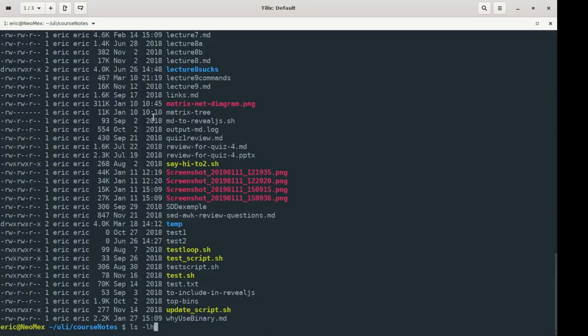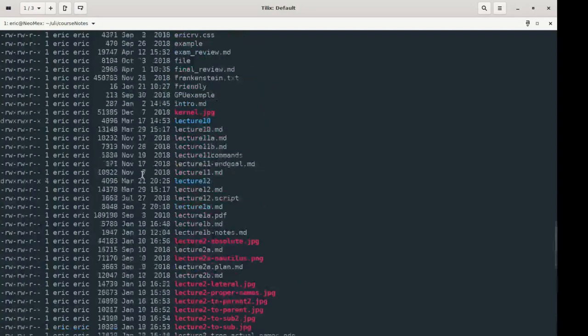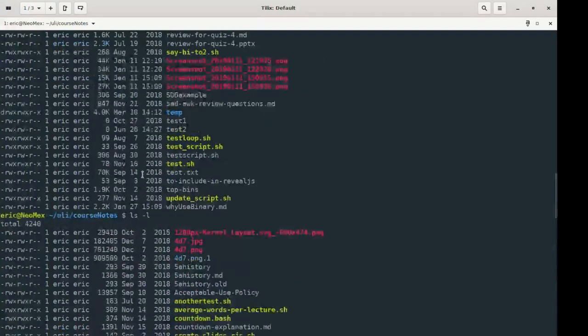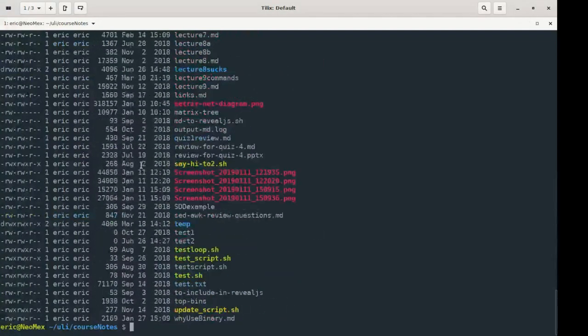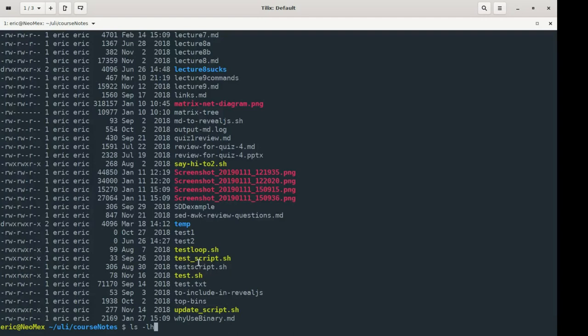It's no fun to be reading numbers like this and try to figure out how big they are. I'd rather just get a human readable form.